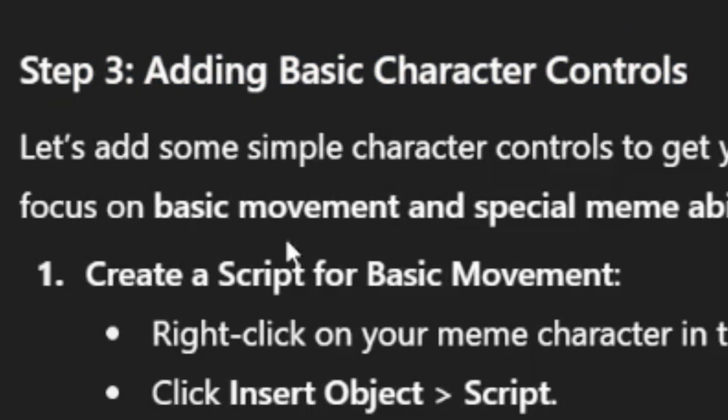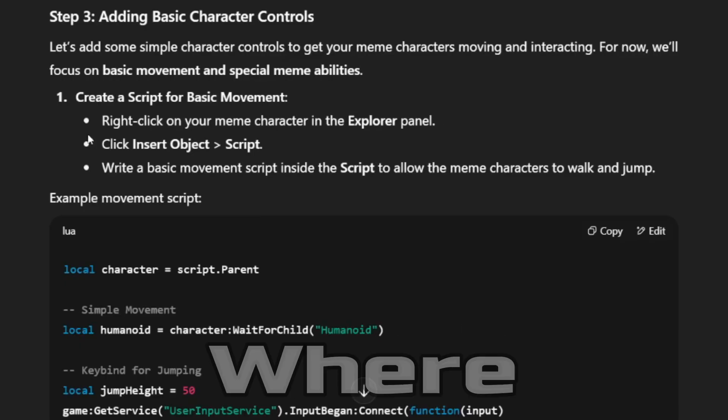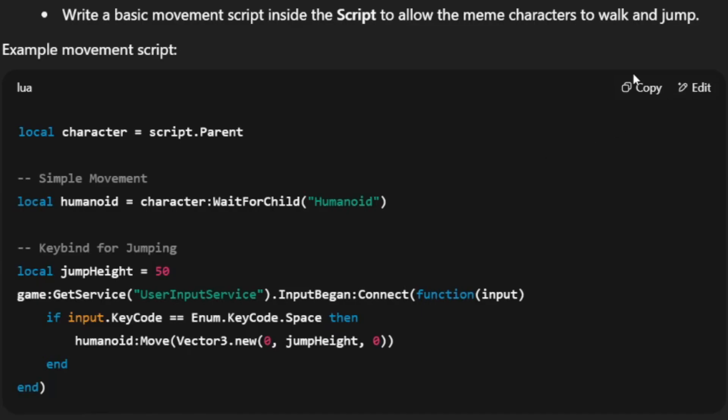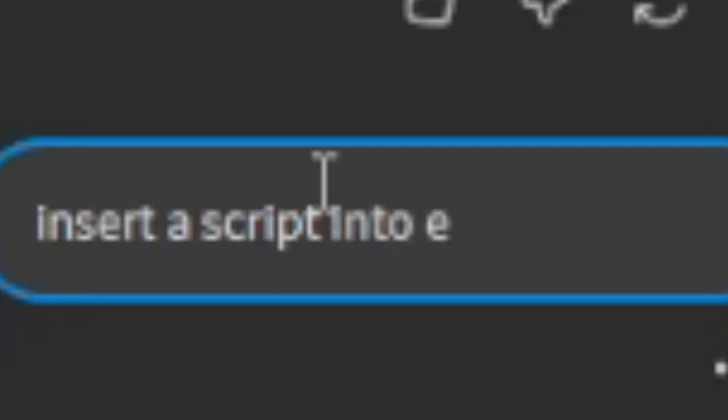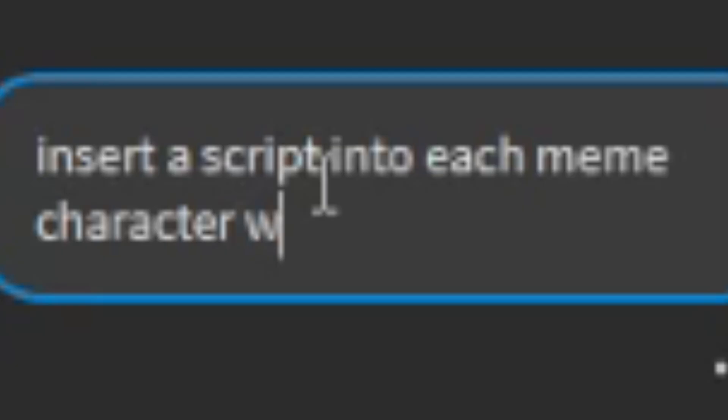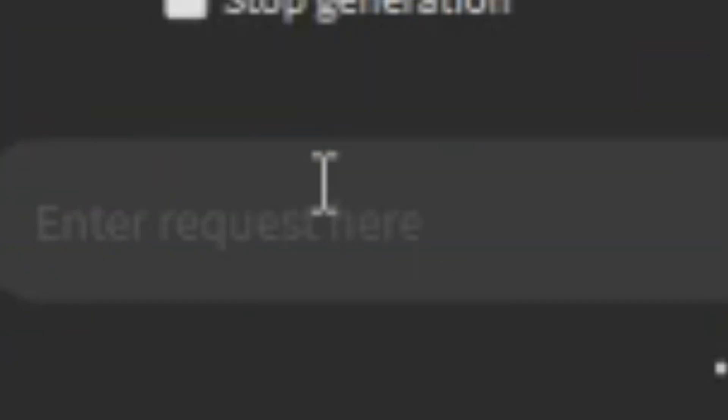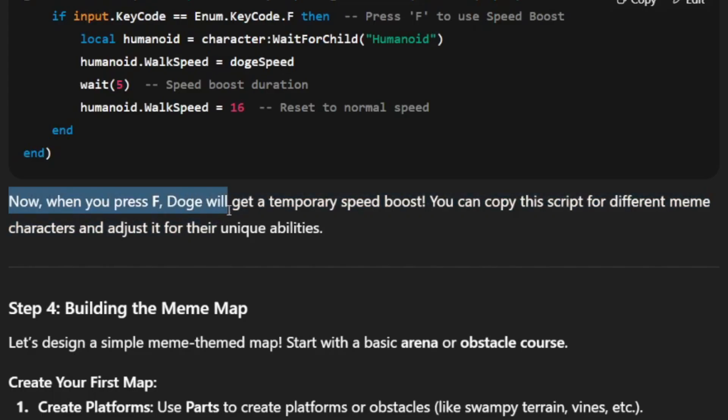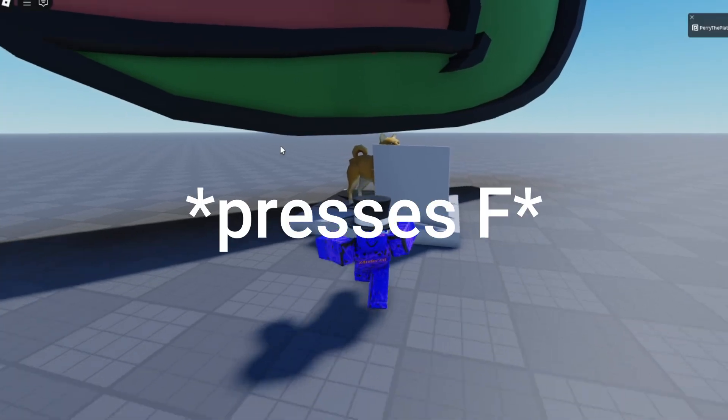All right, step three: adding basic character. Here's where it gets fun. So create a script for basic movement. I'm going to just copy the scripts. I'm going to ask the Roblox AI assistant to do this for me. Okay, perfect. And so now when you press F, Doge will get a temporary speed boost. Let's go test this out.